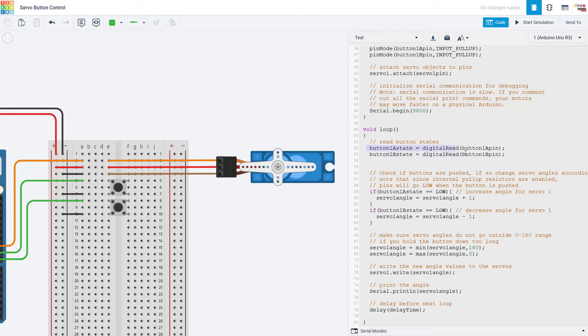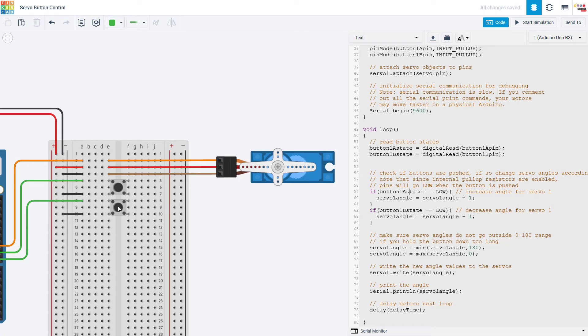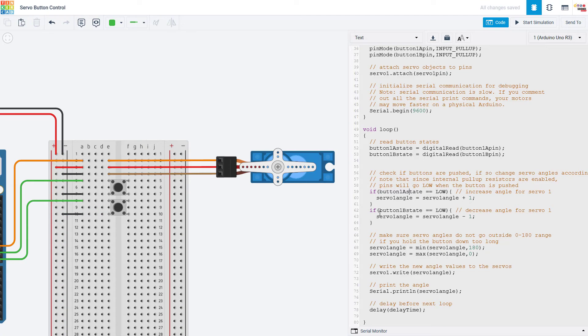Inside the loop function I use the digital read command to read both button pins and then I have two if statements to check if the buttons are pressed. Now I have internal pull-up resistors enabled on these buttons so by default when the button is not pushed the voltage will be high and then when I push the button it's connected to ground so the voltage will be low. So I am checking if the button state is low which means the button is pushed.